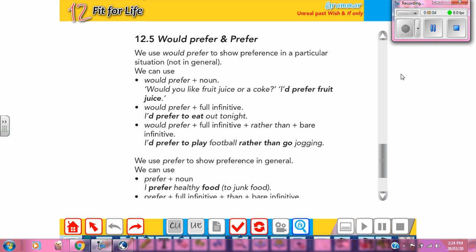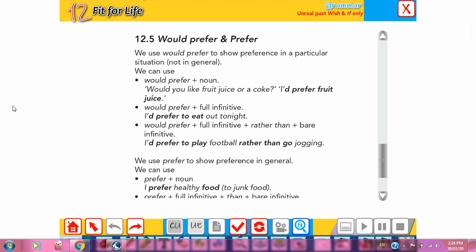Hello guys and welcome to a new grammar lesson — Grammar 2 of Unit 12, the last grammar lesson of our curriculum. The last time we talked about 'I wish', 'if only', 'had better', 'it's about / high time', and 'would rather'. Today we are going to talk about 'would prefer' and 'prefer', and then 'be used to' and 'get used to'. This is on page 175 in the grammar reference.